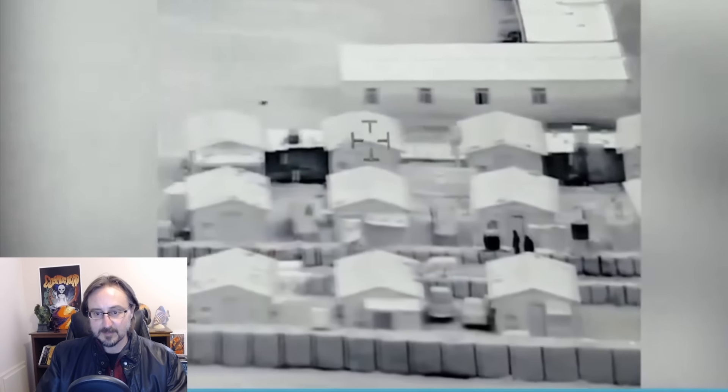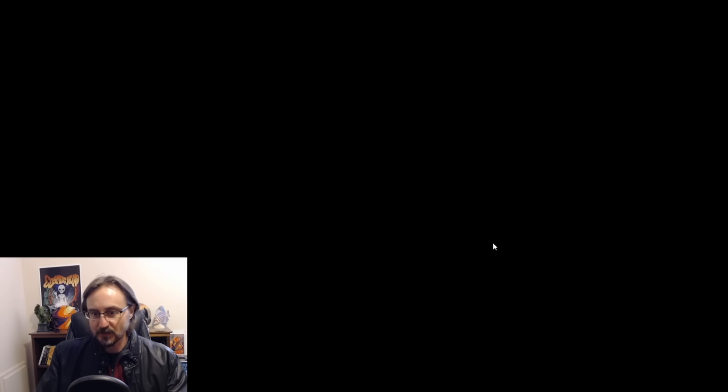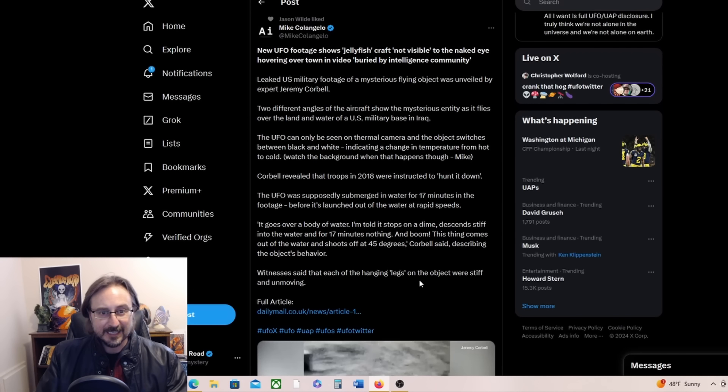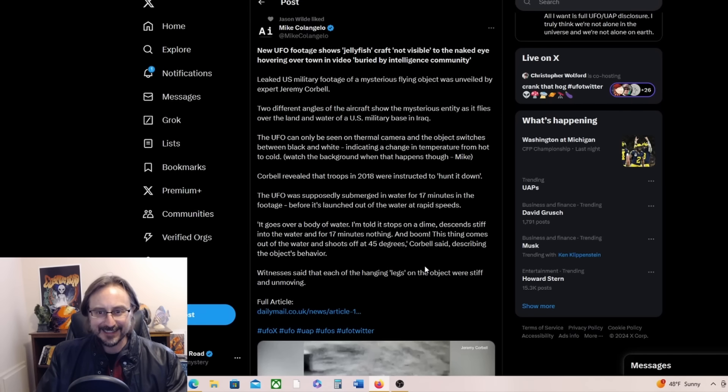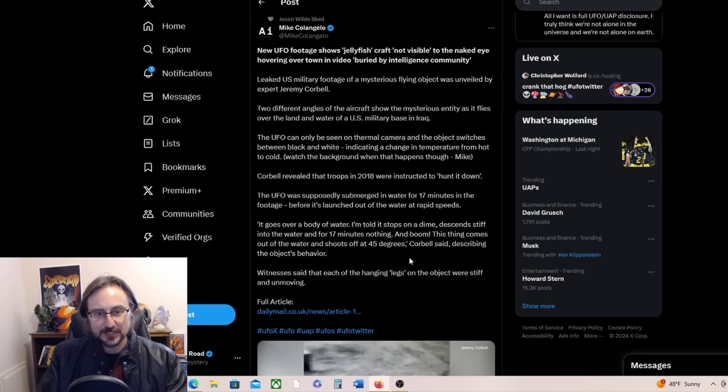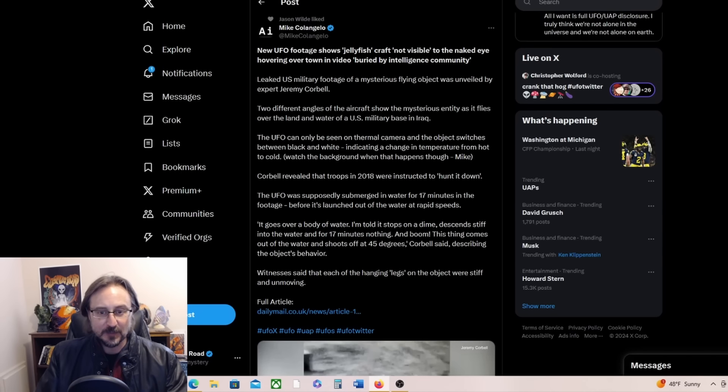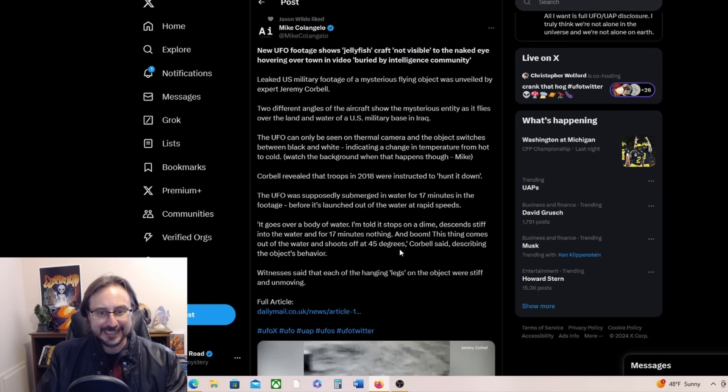But let me know what you think. All right, let's get into more details about it. New UFO footage shows jellyfish craft not visible to the naked eye, hovering over town, and video buried by intelligence community leaked. US military footage of a mysterious flying object was unveiled by expert Jeremy Corbell. Two different angles of the aircraft showed the mysterious entity as it flies over the land and water of a US military base in Iraq. The UFO can only be seen on thermal camera, and the object switches between black and white, indicating a change in temperature from hot to cold.